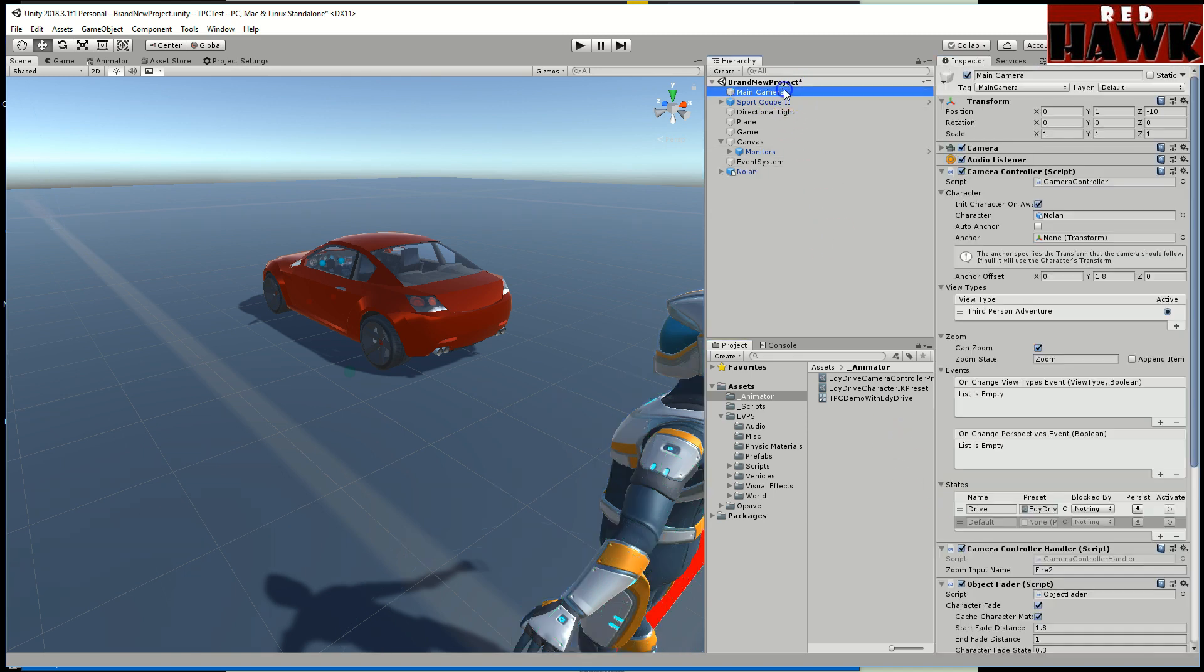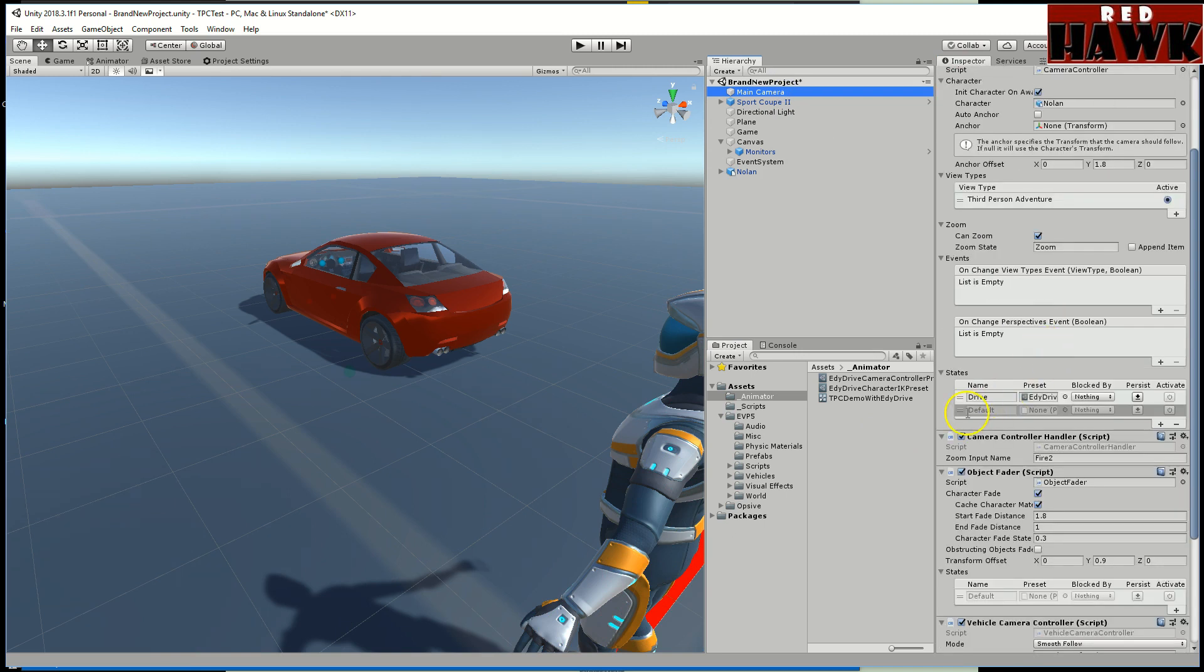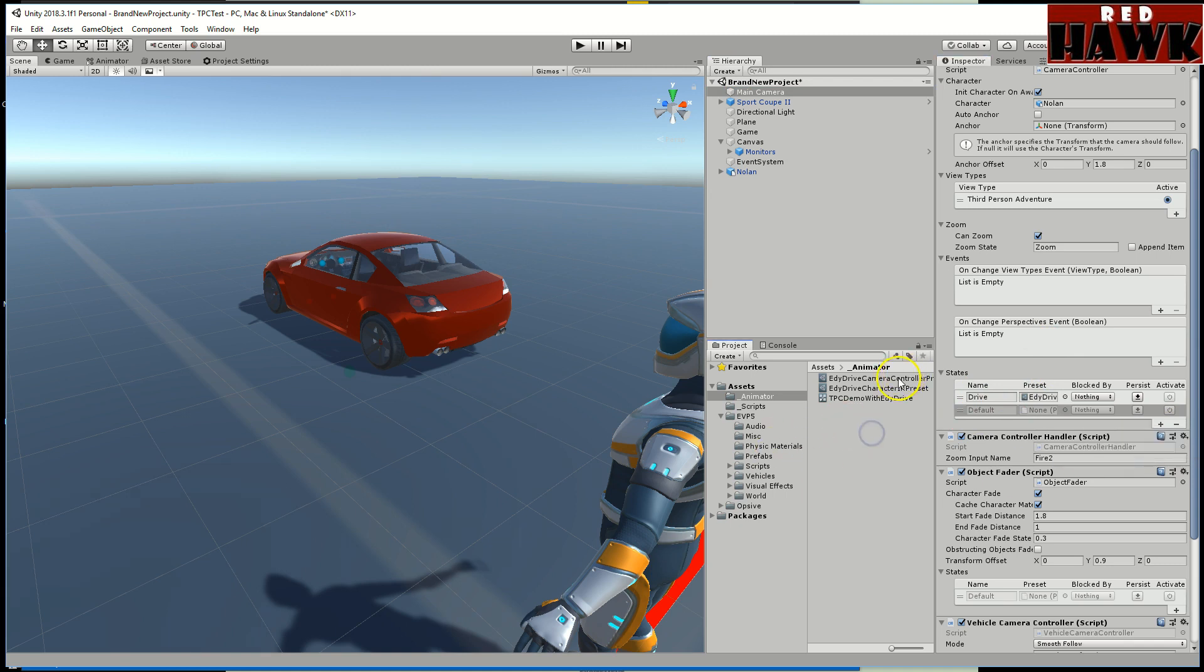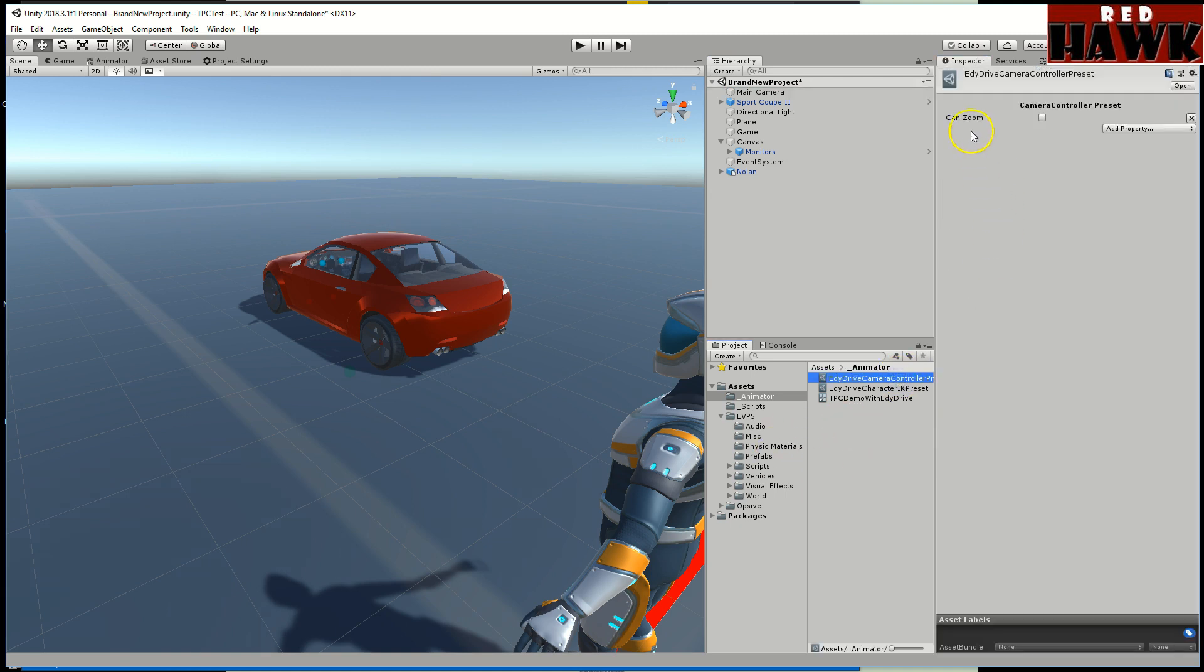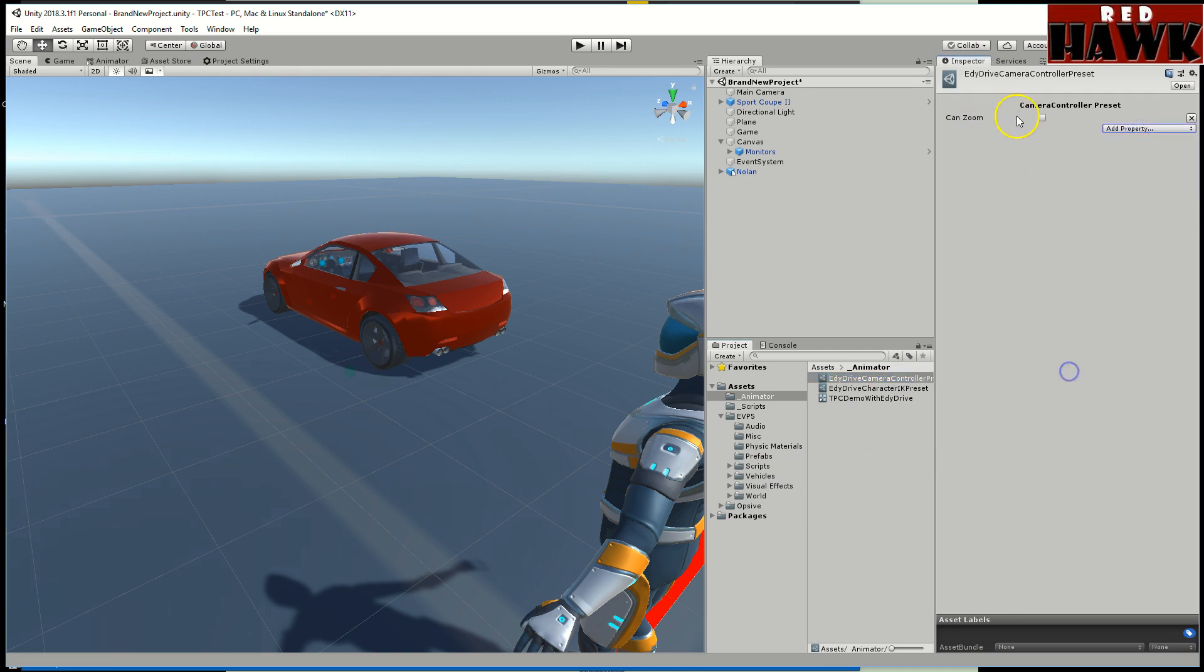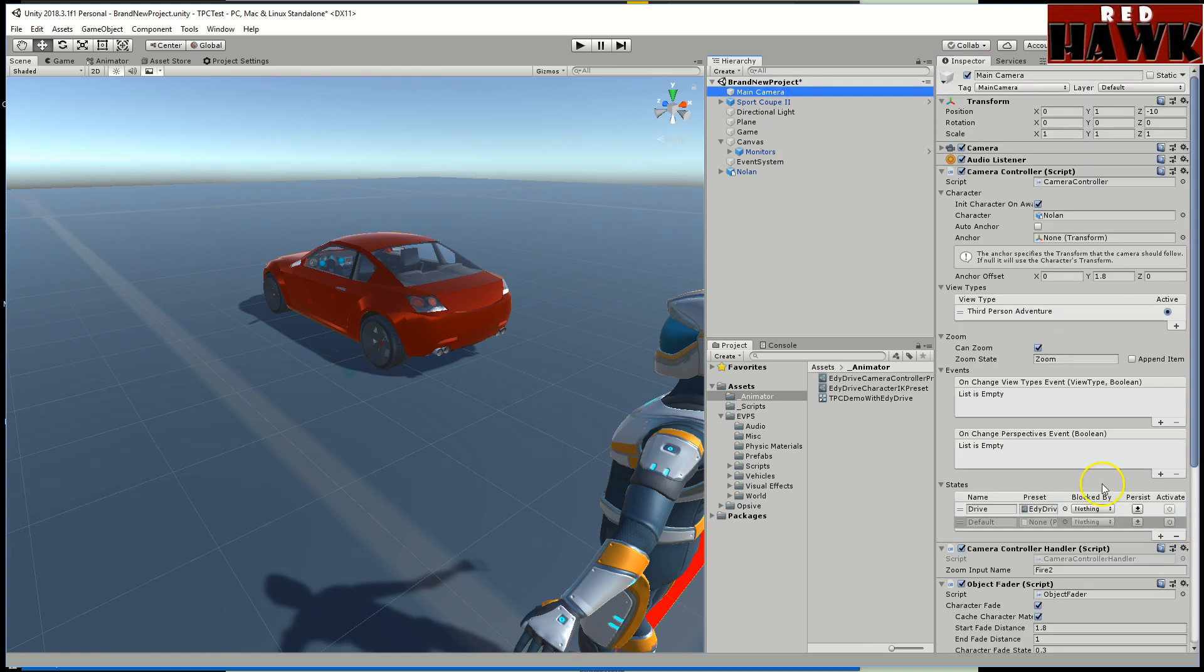For the camera I also added the state. Same process, you just hit the plus, you create a new one. Once I created a new one I added this can zoom property and I turned it off. I figured it doesn't need a zoom while you're driving. Besides I'm gonna turn this off in my script anyways.